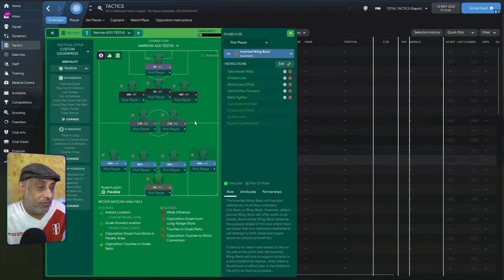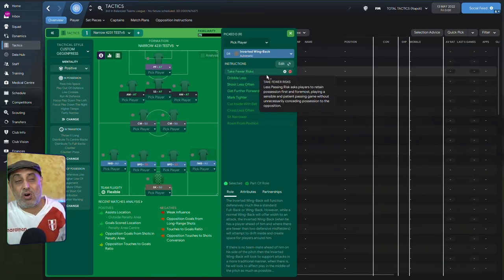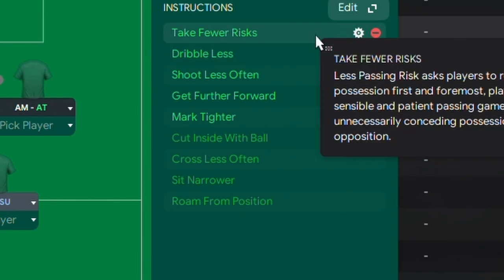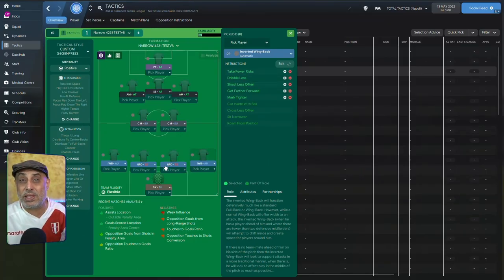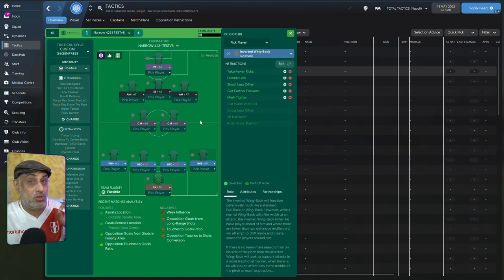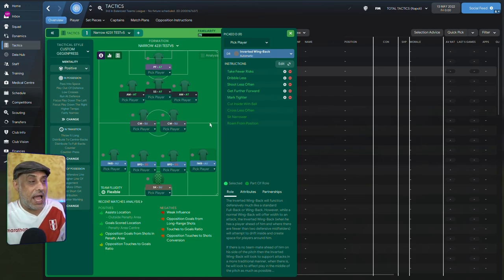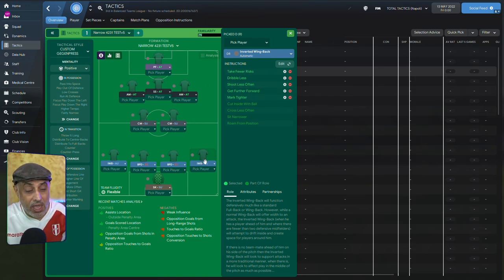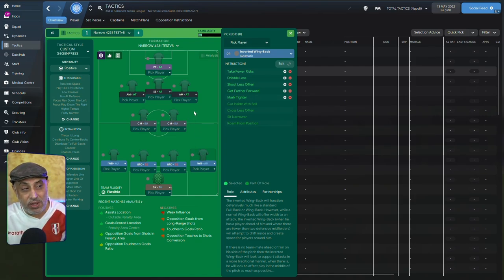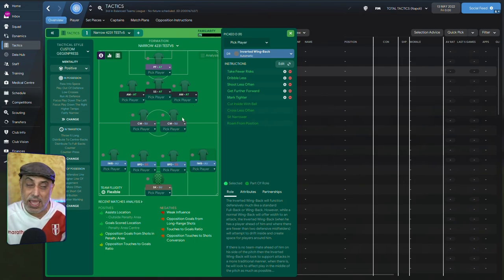Alright, so we've got this dribble less instruction. We've got take fewer risks. Of course, here, once again, why have I gone for take fewer risks? Because take fewer risks also affects the way they pass the ball. This is where I would recommend that you make your own little tweaks. Because the idea here behind these roles is to get me the inverted wingback going narrow. And then when he hits these positions, he could either go between the AM or go wide.